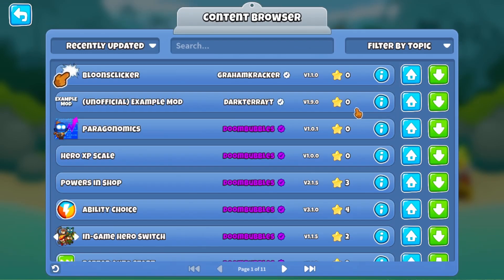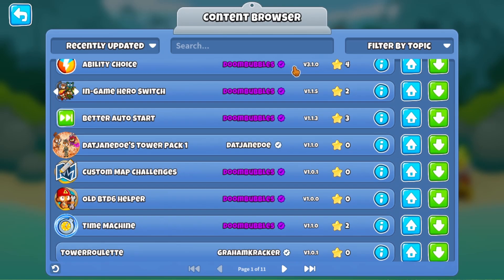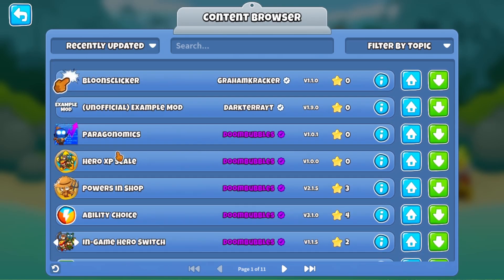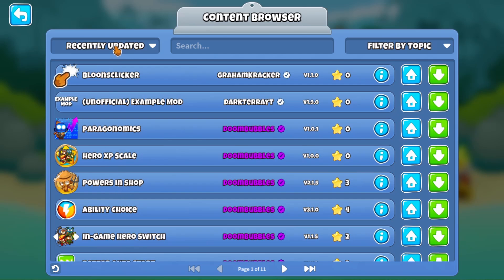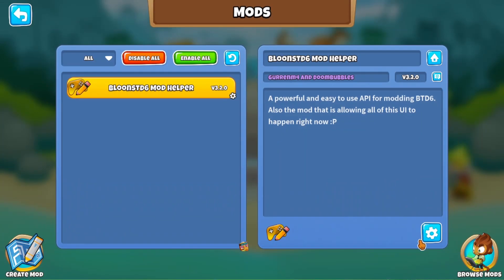Now here, you can browse any mod that you want. So let's say I want Ultimate Cross-Bething. You just click this button over here. Boom, you download it. And a little trick that I recommend you to do is to go back...